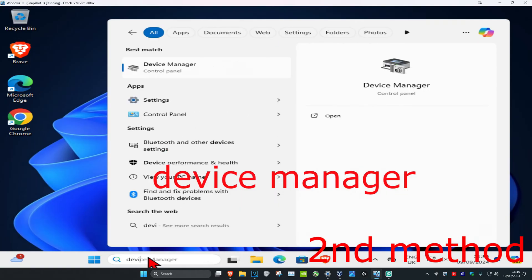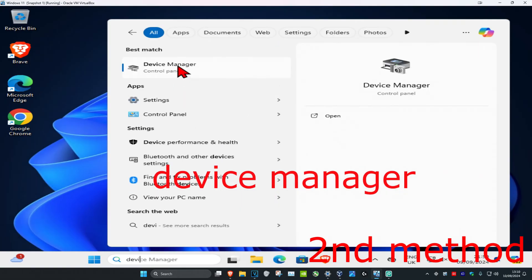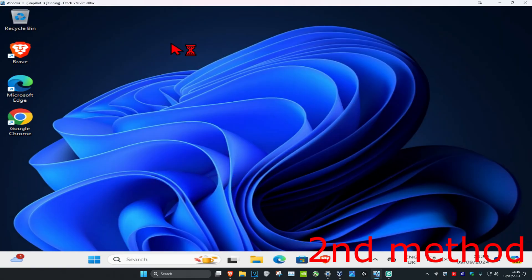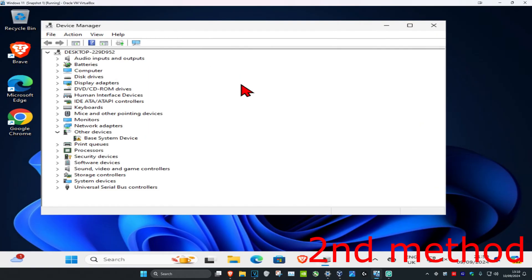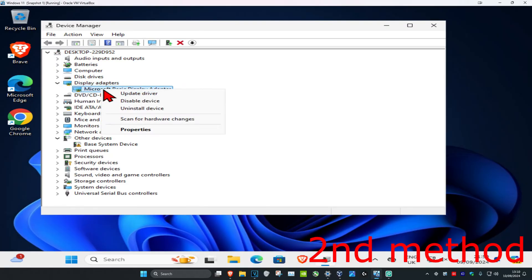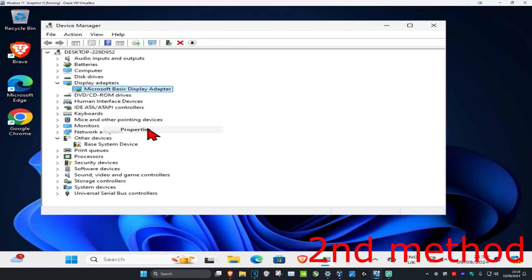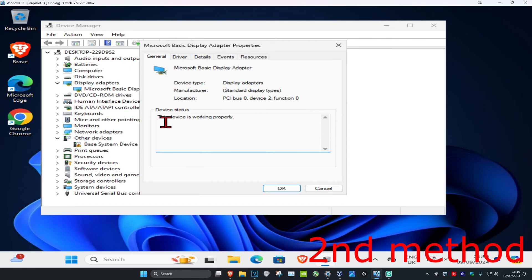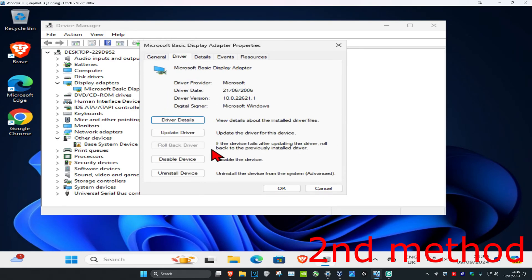For the second method, head over to search and type in 'Device Manager' and click on it. Once you're there, expand Display Adapters and find your graphics card. Right-click on it and click on Properties, then click on the Driver tab.